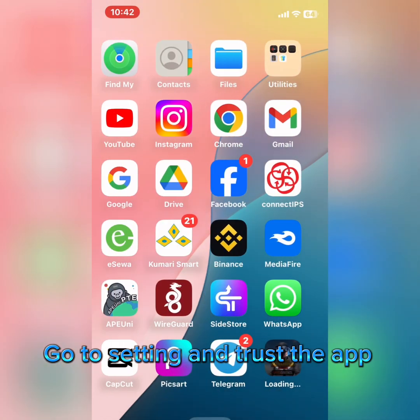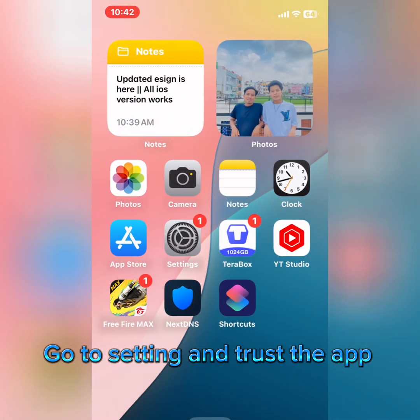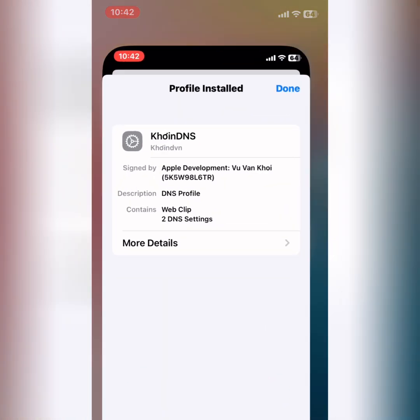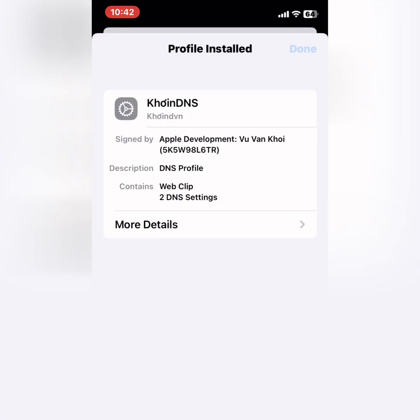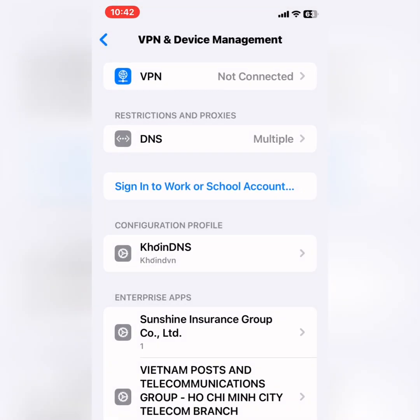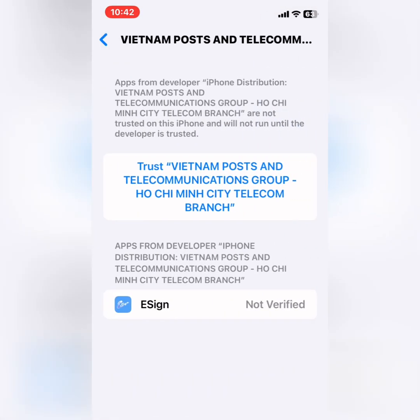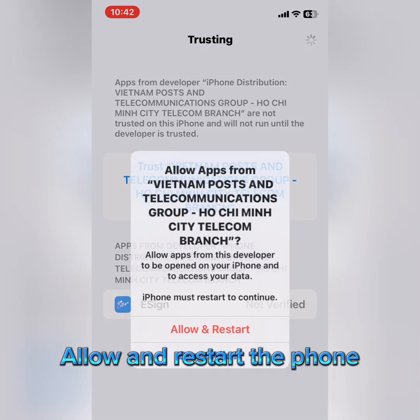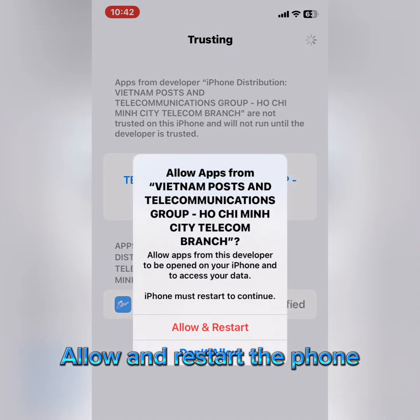Go to settings and trust the app. Allow and restart the phone.